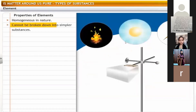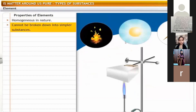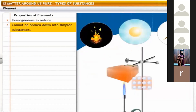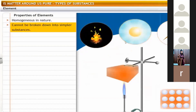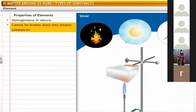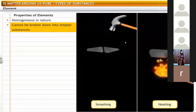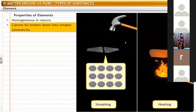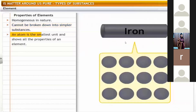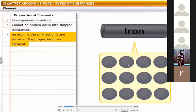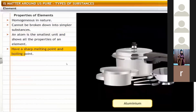An element cannot be broken down into simpler substances by any physical or chemical methods such as heat, light, electricity or chemical reactions. For example, if you smash a piece of iron into small pieces or heat it, the piece still remains as the element iron. An atom is the smallest unit that shows all the properties of an element — for example, an atom of iron shows all the properties of that metal.